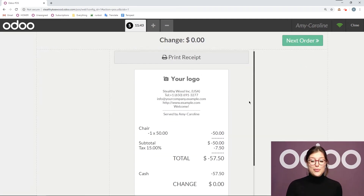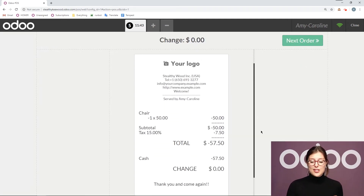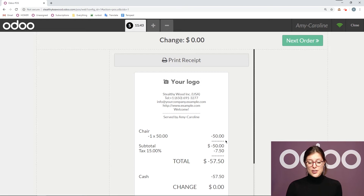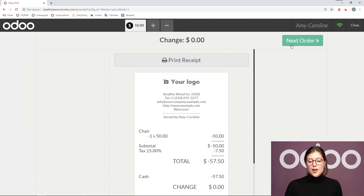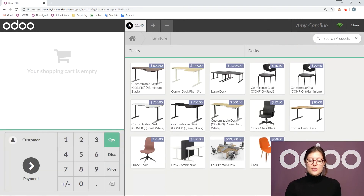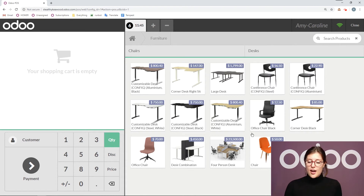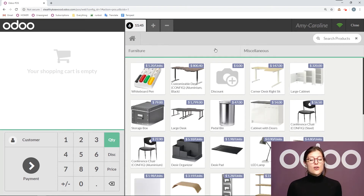So $57.50 exact cash, and then I can validate. Once I validate this, we'll be able to print the receipt and it will show that we have that chair back and we gave the customer $57.50 in cash. You can print this receipt and give it to your customer. Now that's the easiest way to make a return. But if you do a return this way, it of course won't be associated with a specific order.